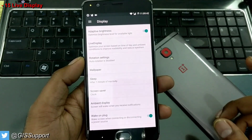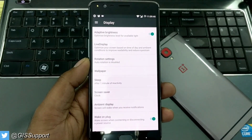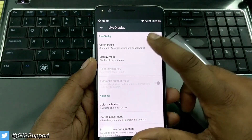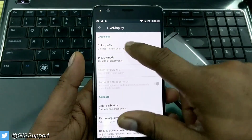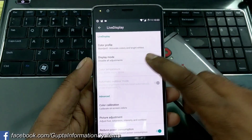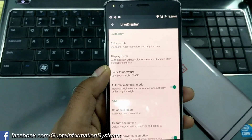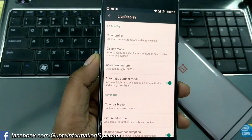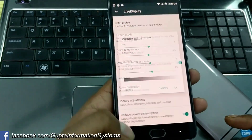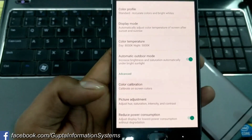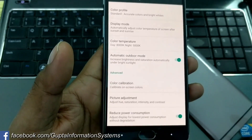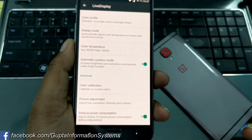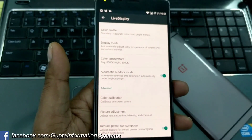This feature is called Live Display, especially for users who are conscious about their display. It optimizes the screen based on time of day. You get a color profile option, and the display mode can be set to automatic — based on the time condition it shifts into a night mode. You also get color calibration, picture adjustment, and an option to reduce power consumption for the lowest power use without degradation. Despite all these features, I'm not getting more than three and a half hours of battery screen-on time; hopefully that improves with future builds.